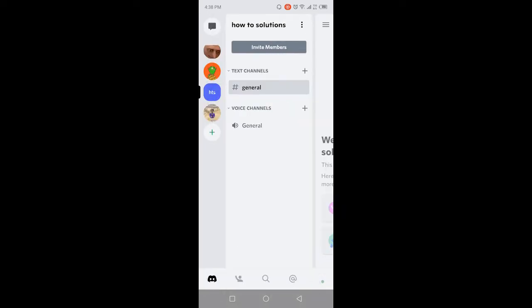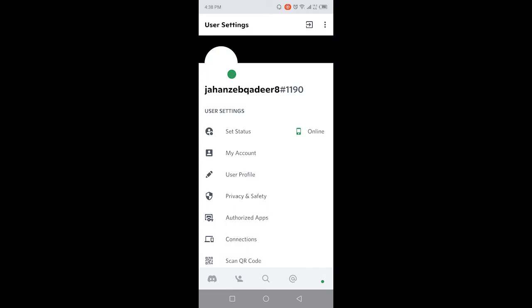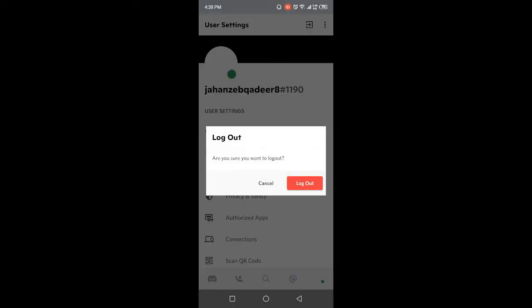And then you need to click on your profile picture in the right bottom corner. And here in the top you will find the option with the three dots. Exit. And then you need to click on logout.